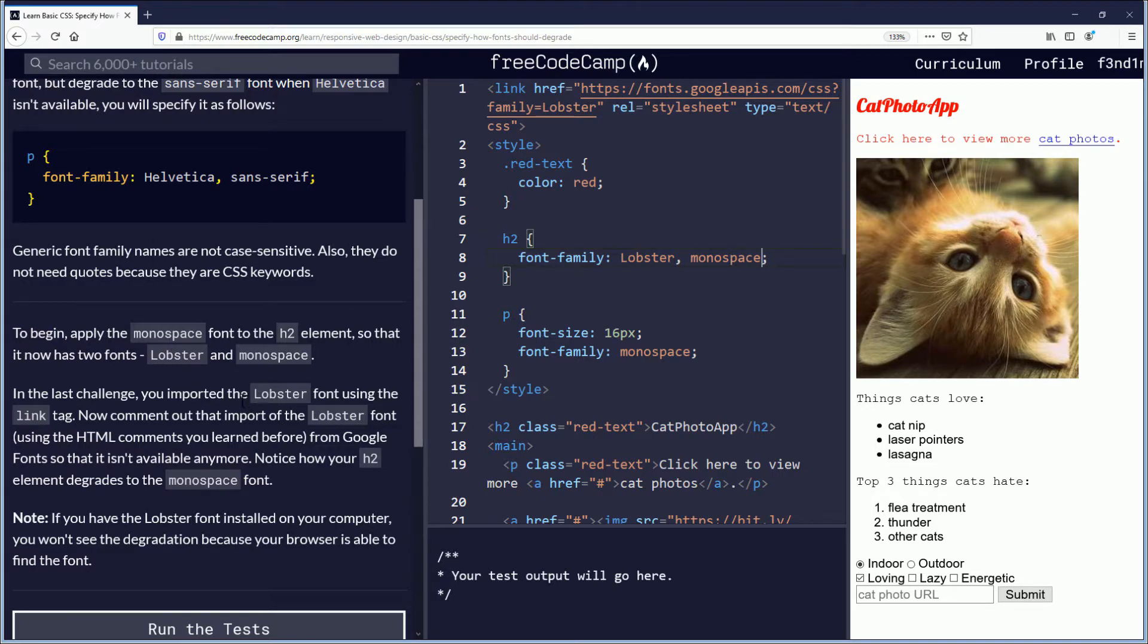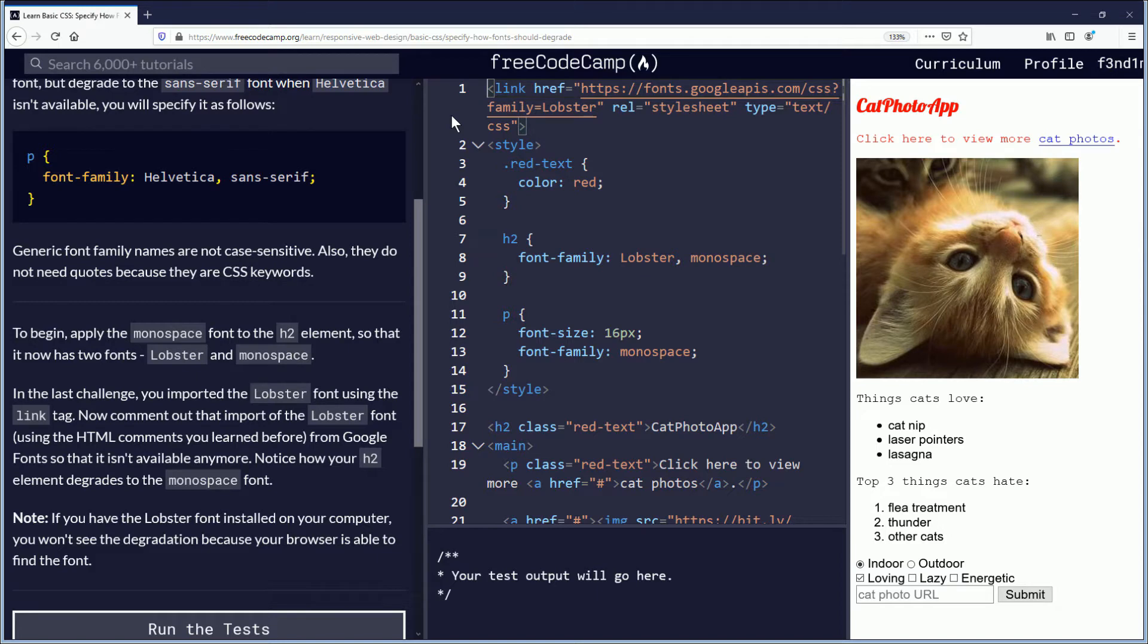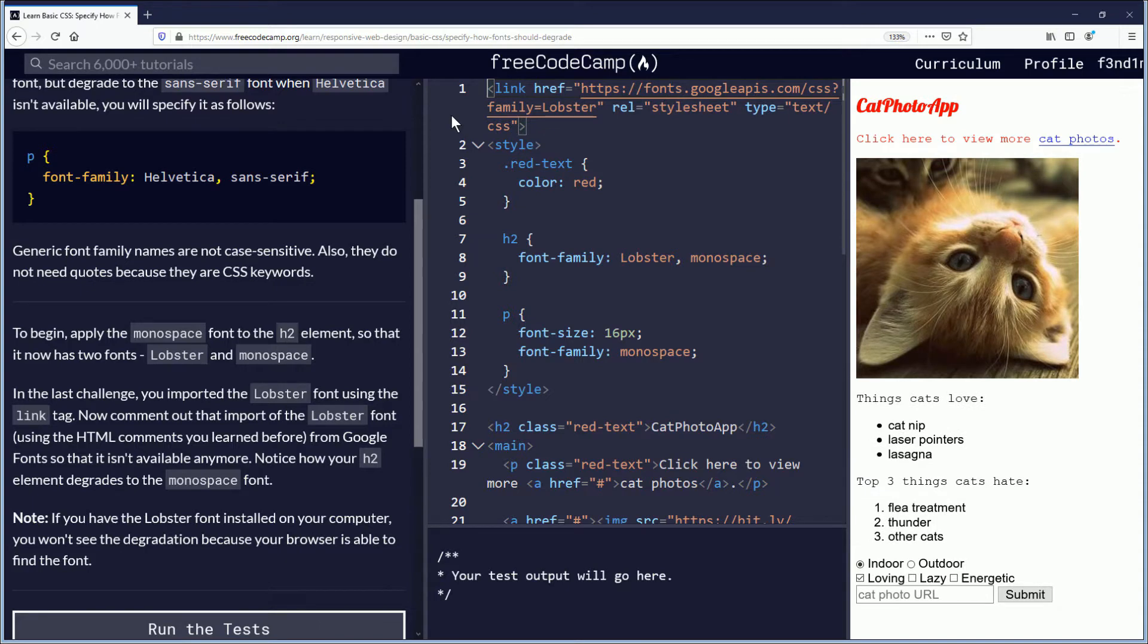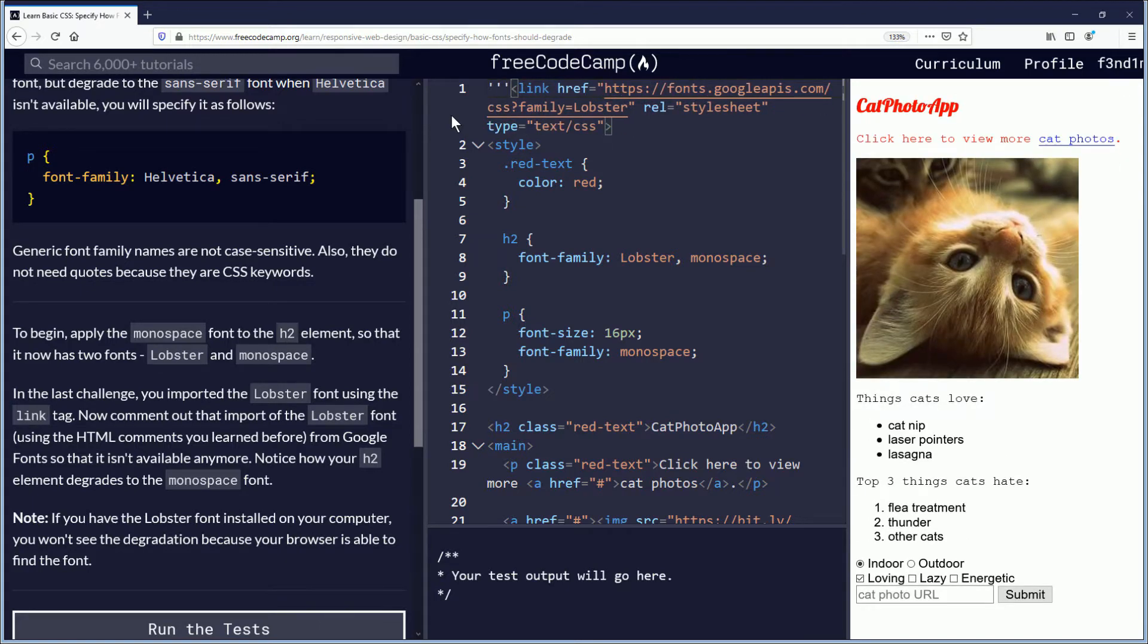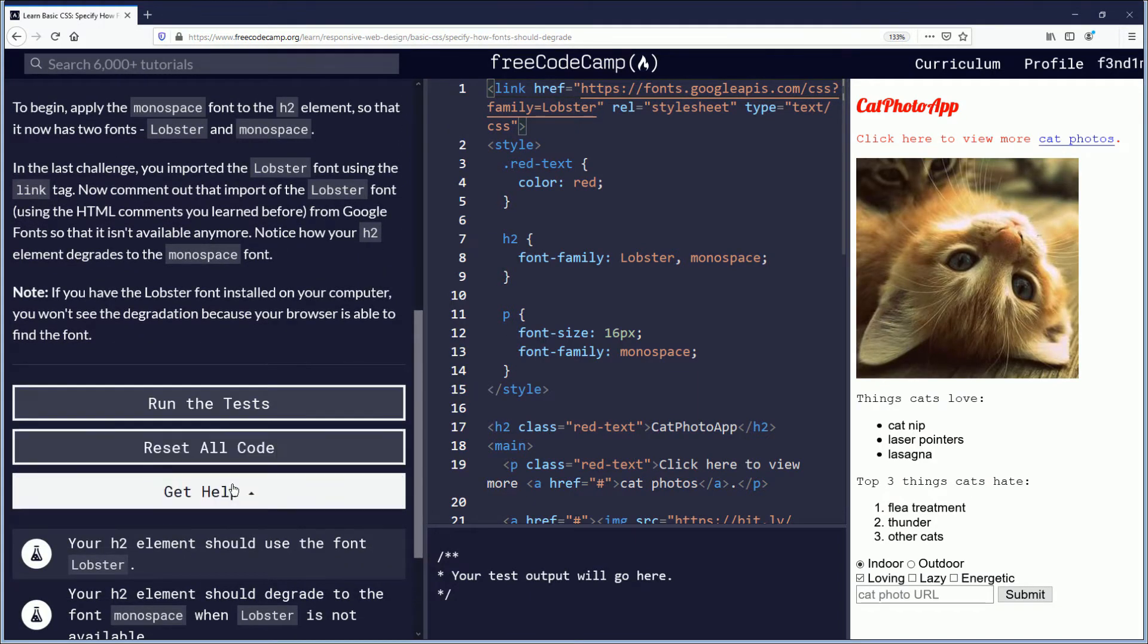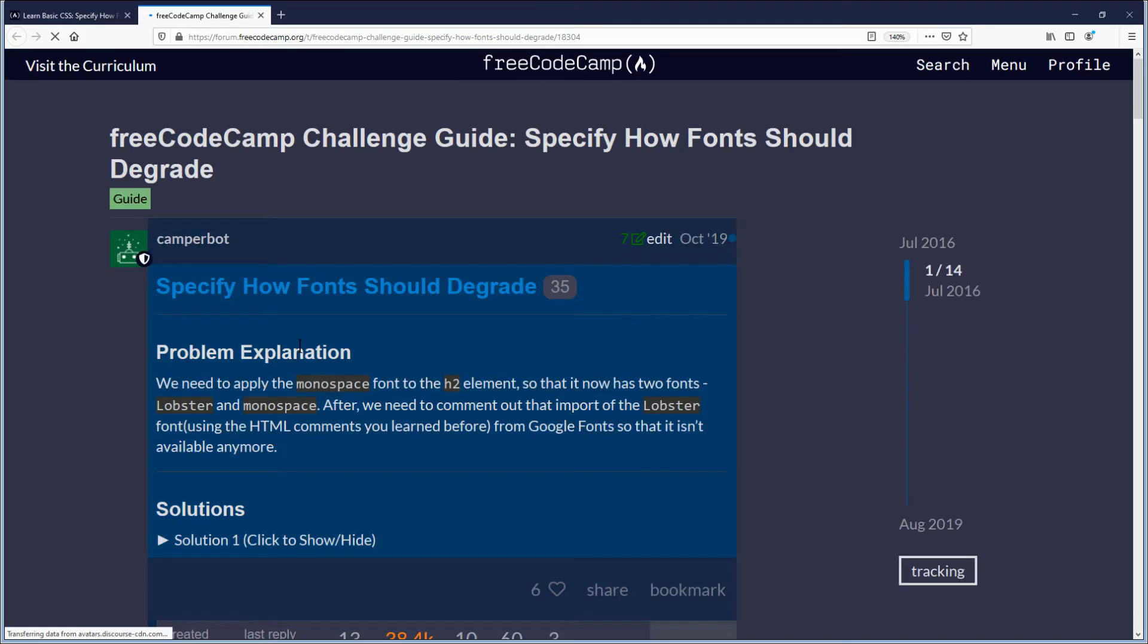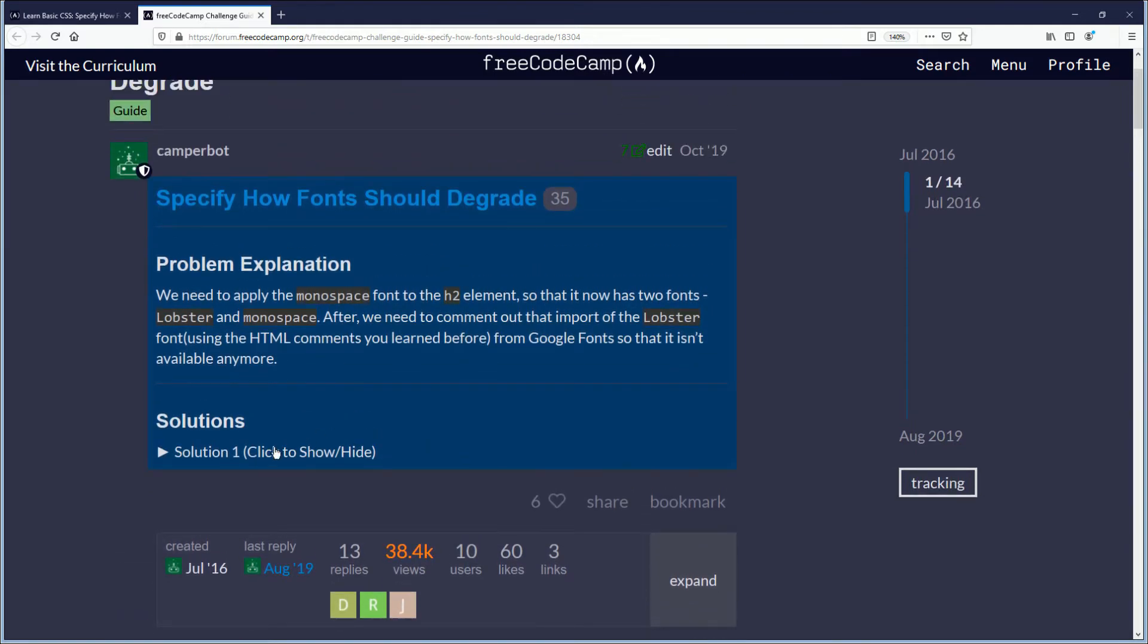So now we should comment out the lobster font link here using the HTML comment you learned before from Google fonts so that it isn't available anymore. So how do you do comments? If I was in Python, I would do it like that. Which I don't, I'm not, I'm confused. Okay, so we need help. I need help. I'm going to click get a hint. As you should do if you need help. I don't remember how to do comments.